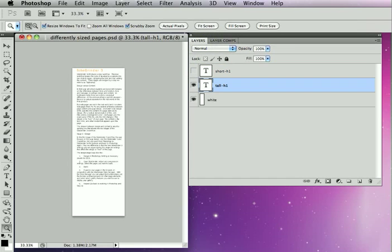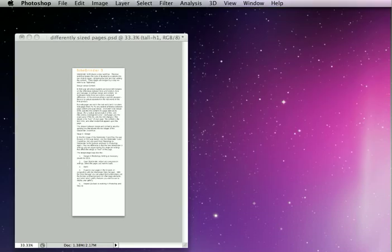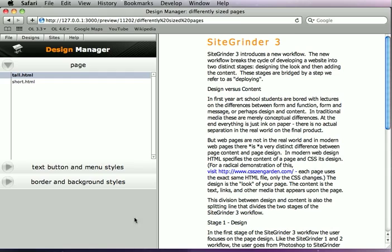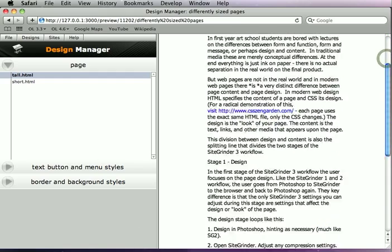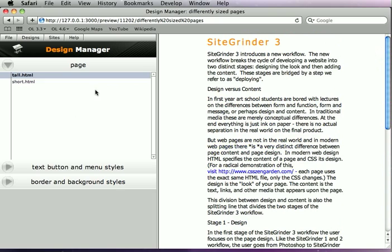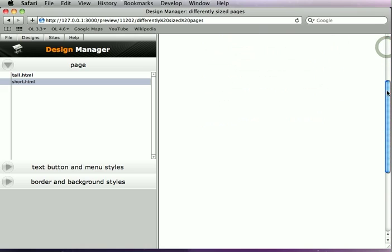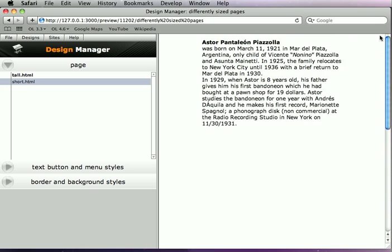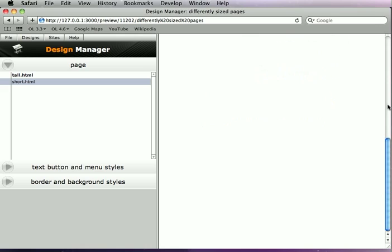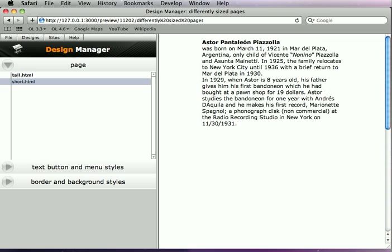So everything builds pretty well, except for one of the problems is that the tall page looks fine. I can scroll down, and that's all great. But the short page, well, the problem is it's got this big scroll area that just goes and goes long after the page content has disappeared from the page.